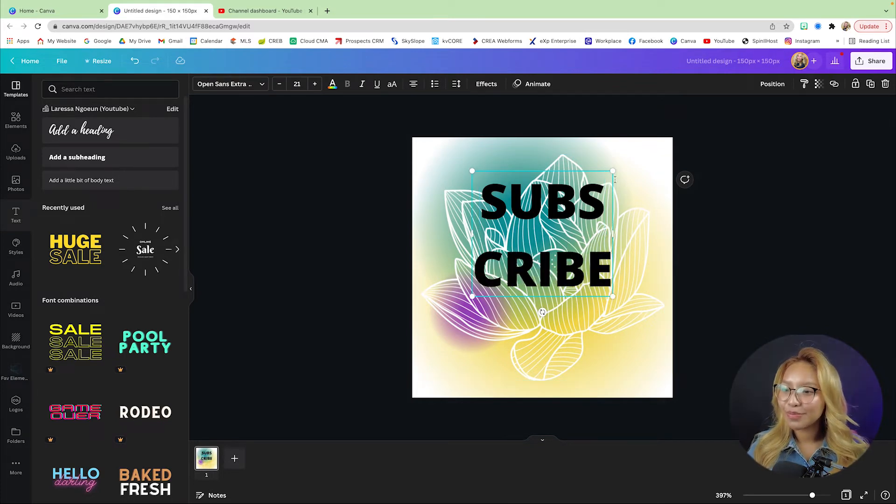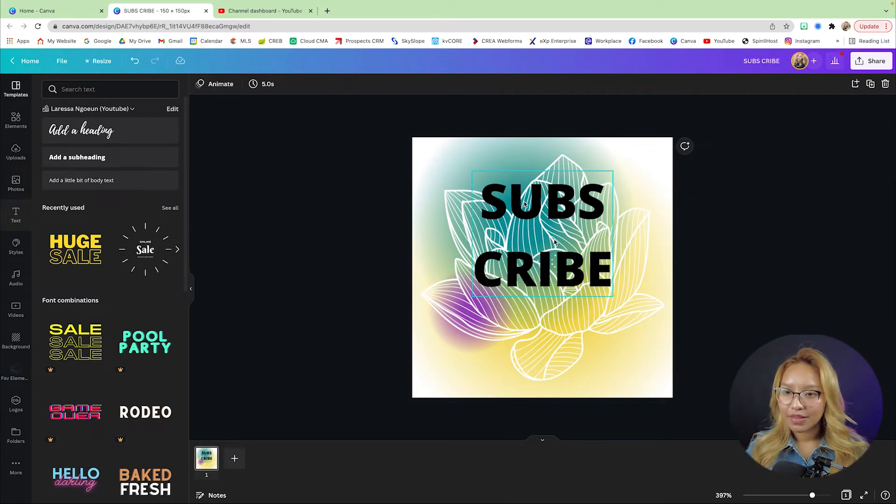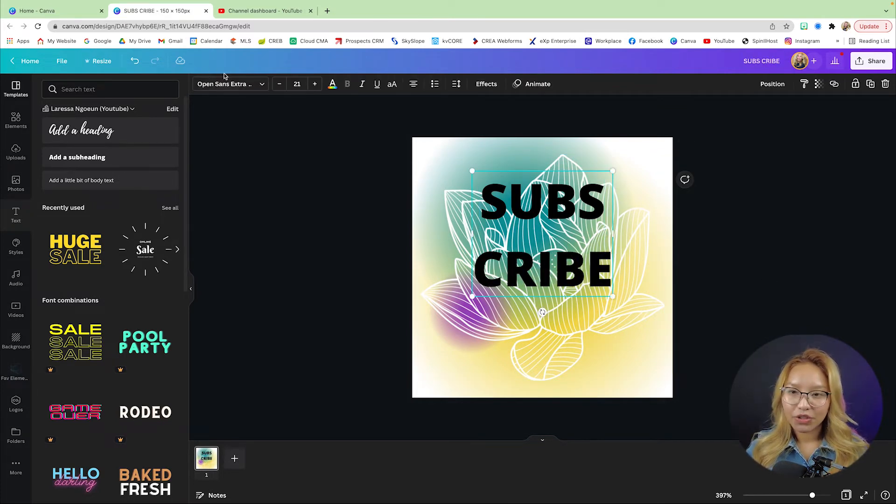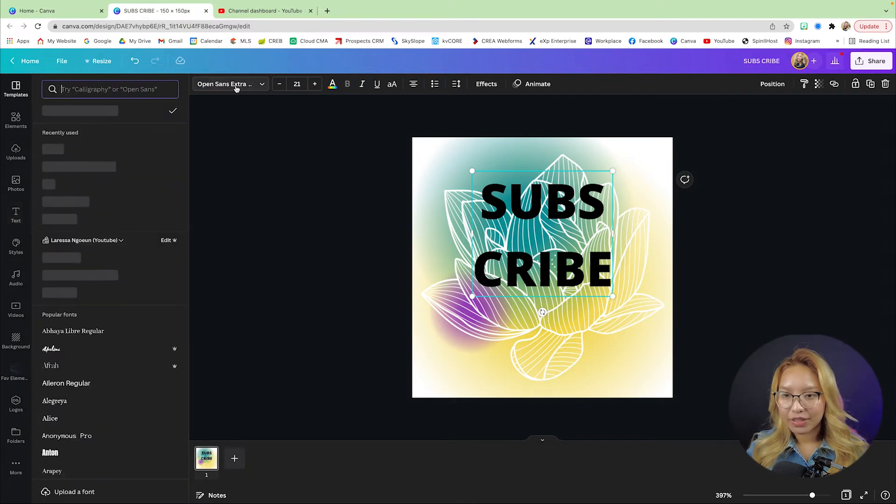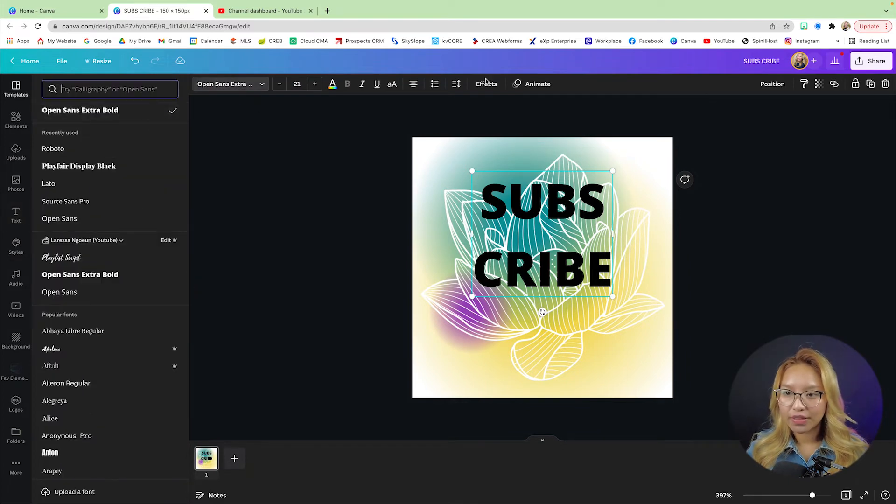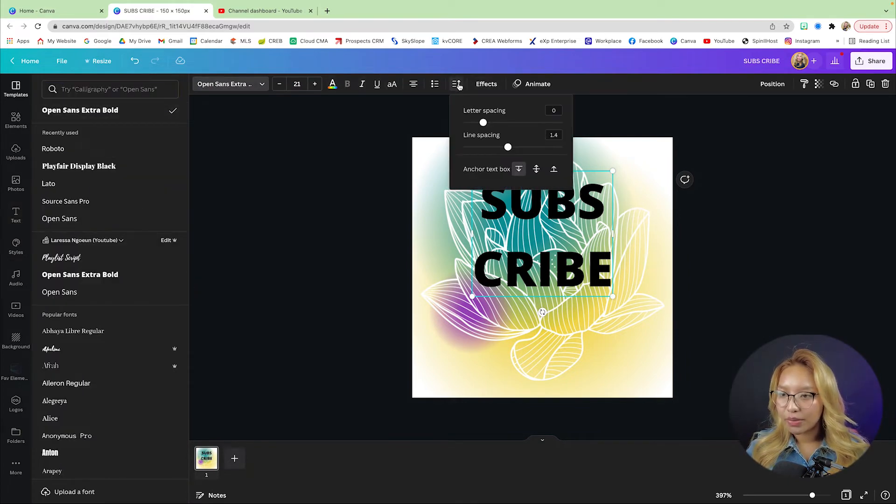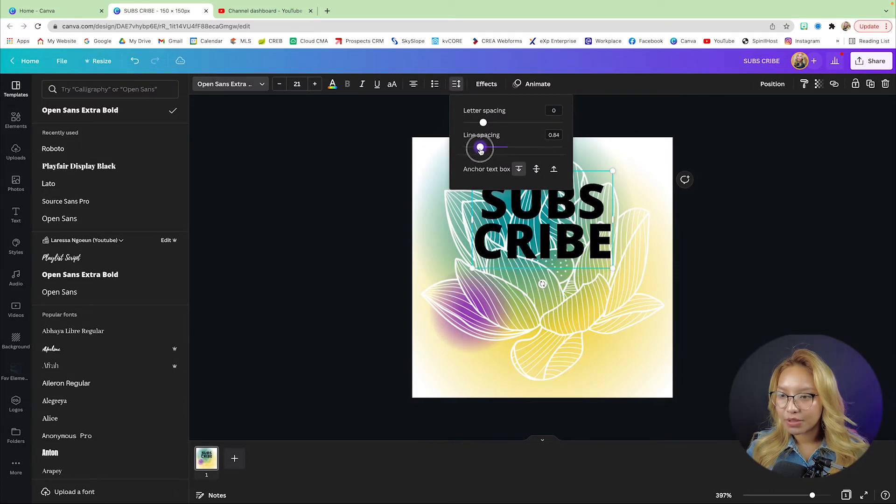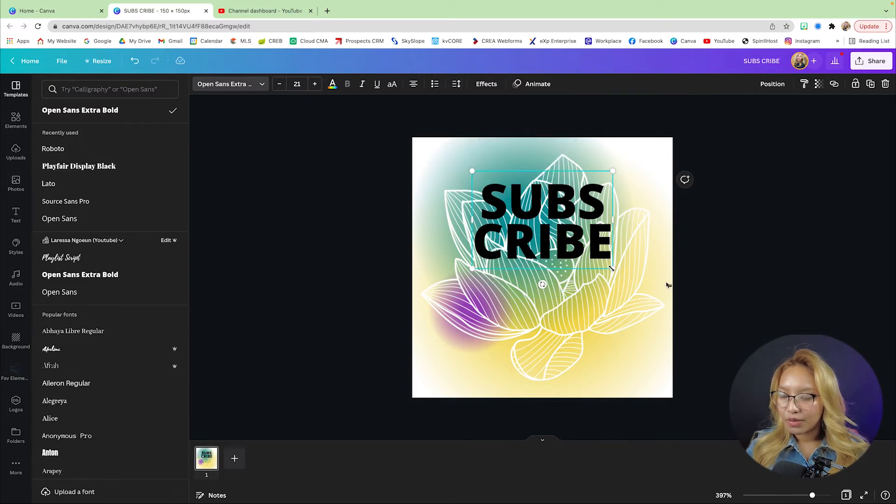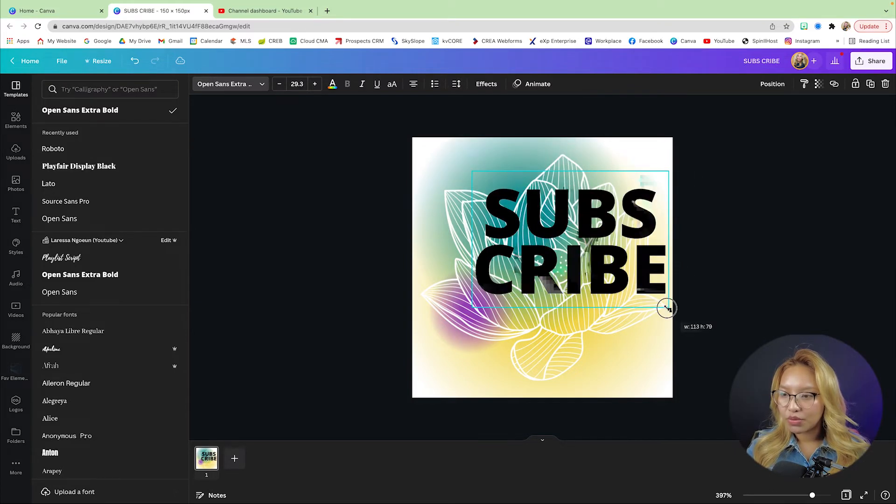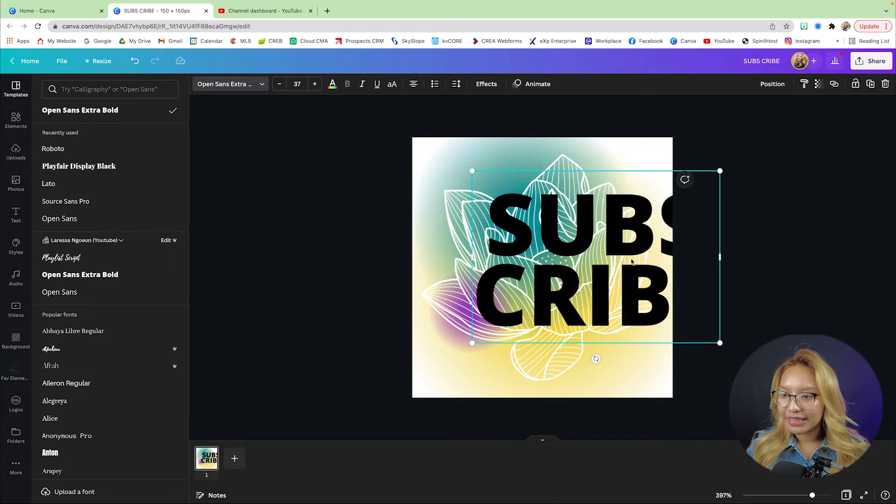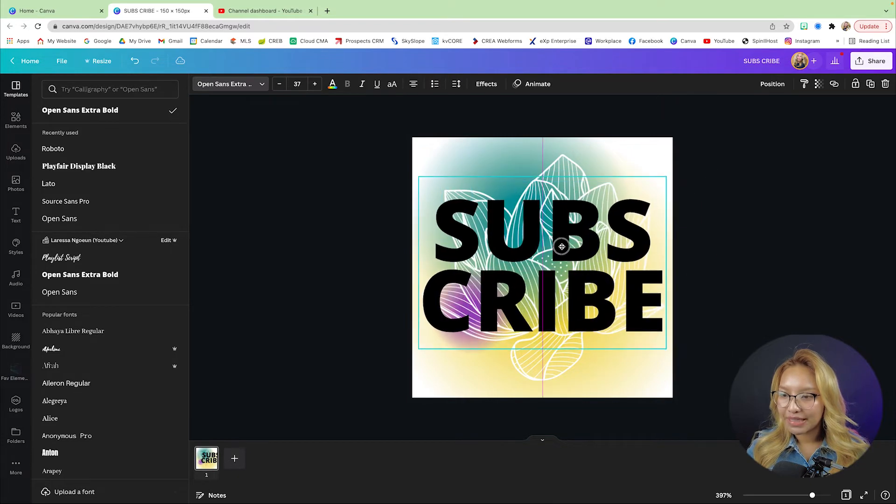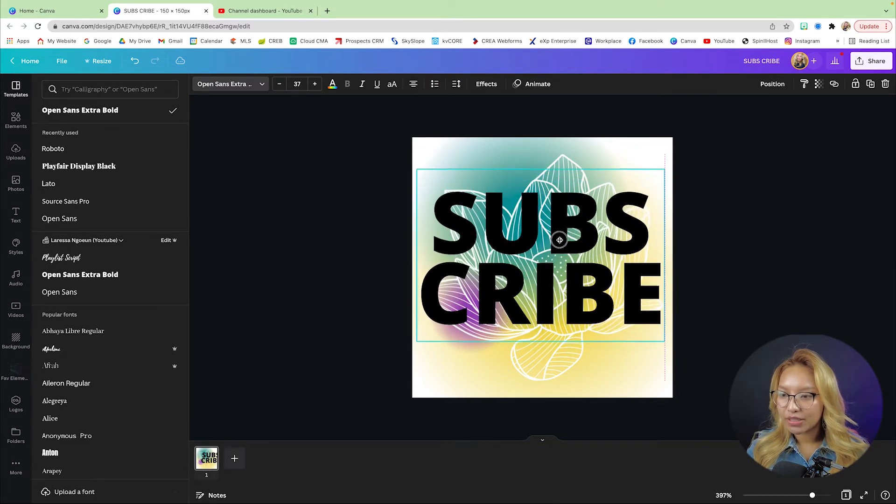There we go. This is just Open Sans Extra for the font. Then what I'm going to do is go right up here and just fix the spacing in between. What I want to do is make it as big as I can, right?